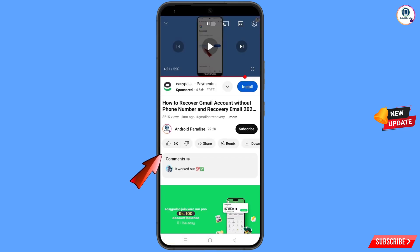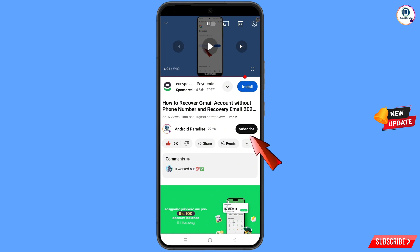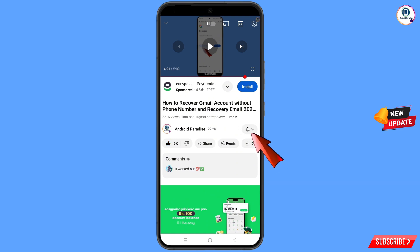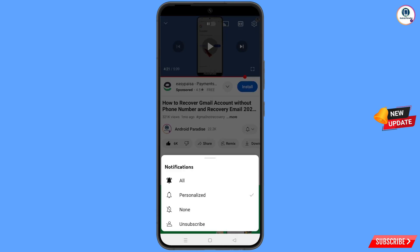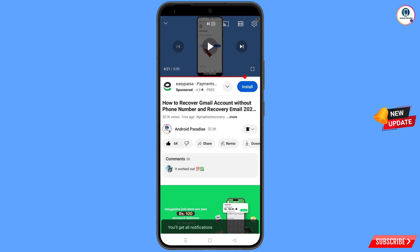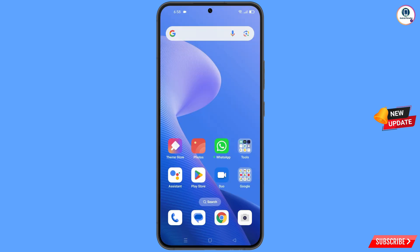Before moving further, like this video, tap on the subscribe button, tap on the bell icon, and tap on 'All' to get all notifications for the latest uploaded videos.